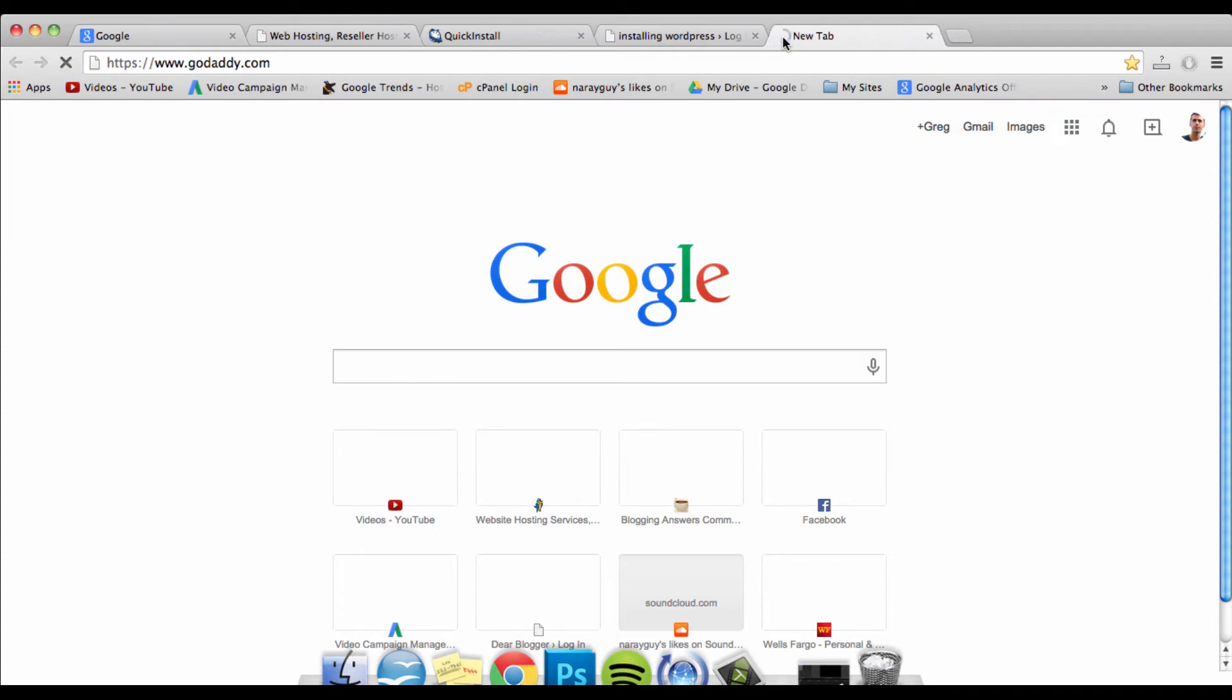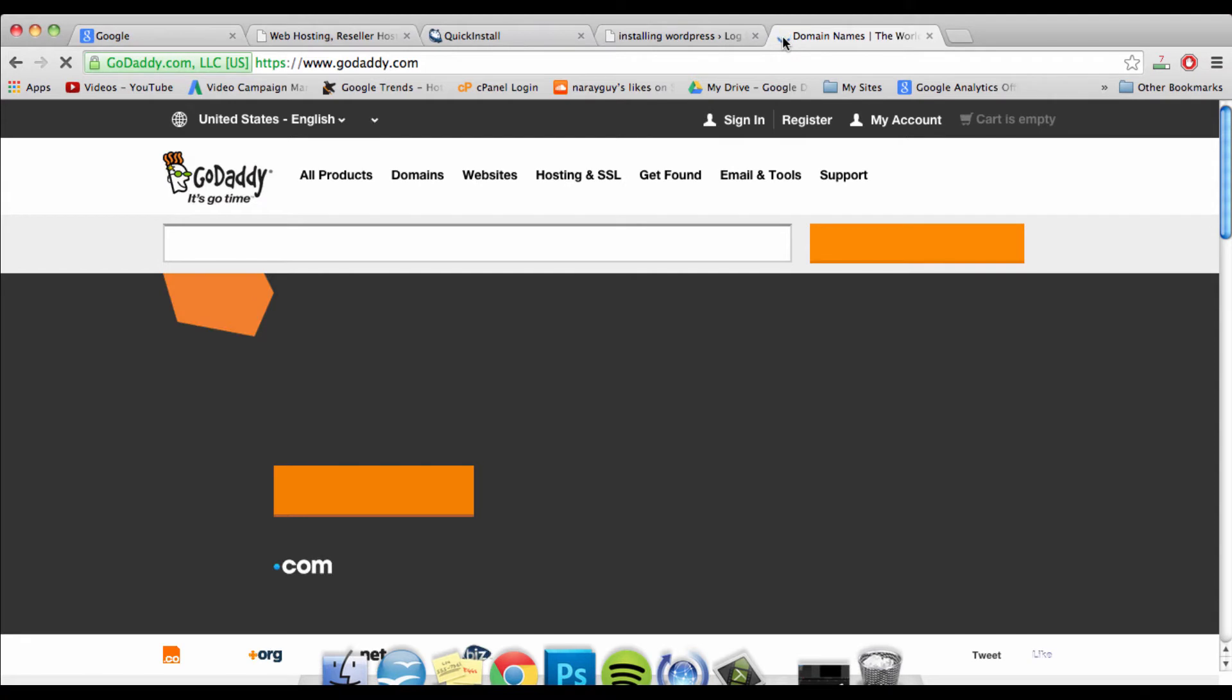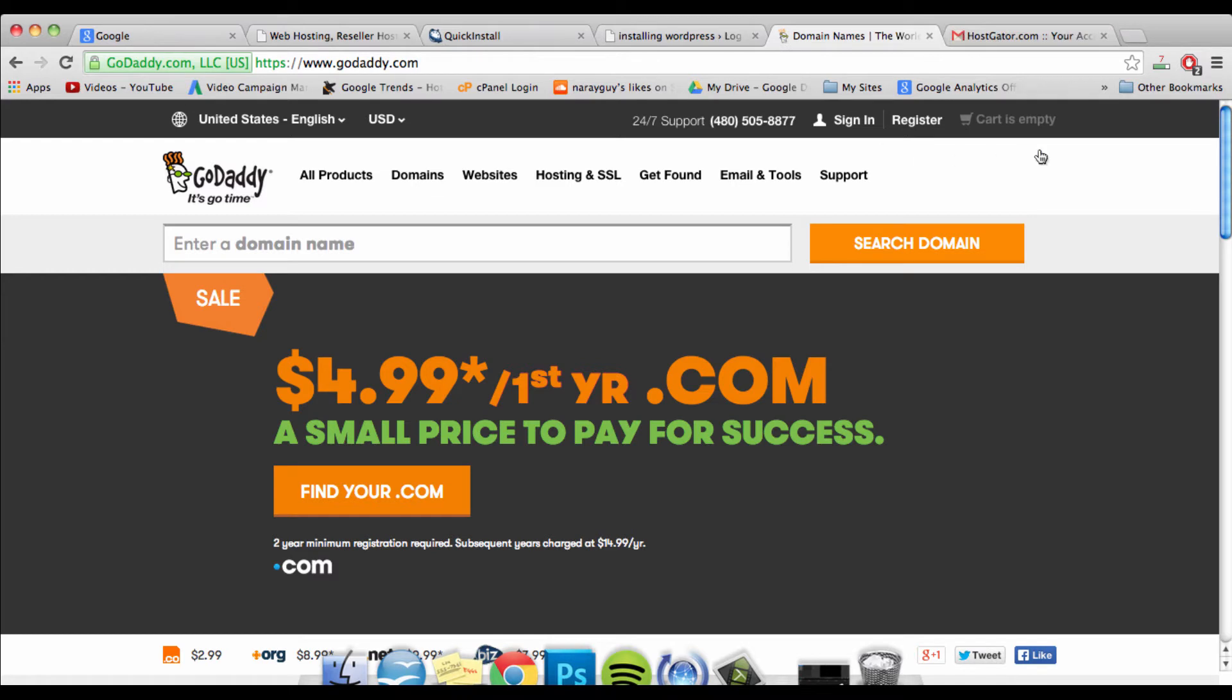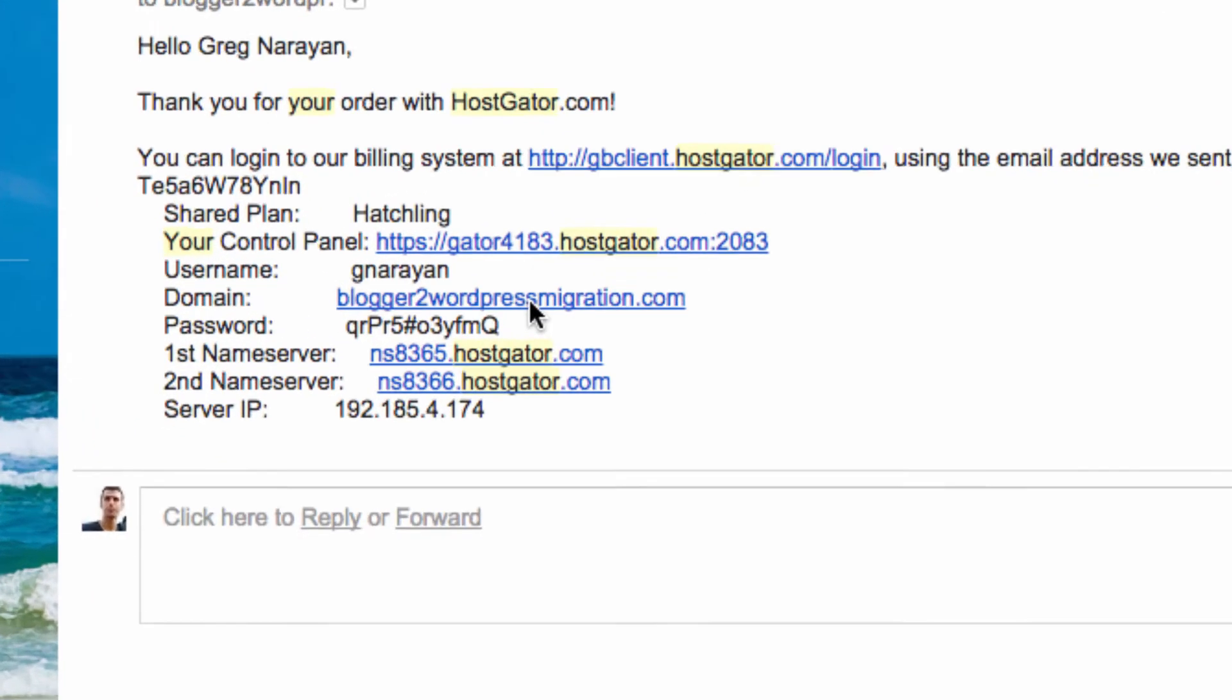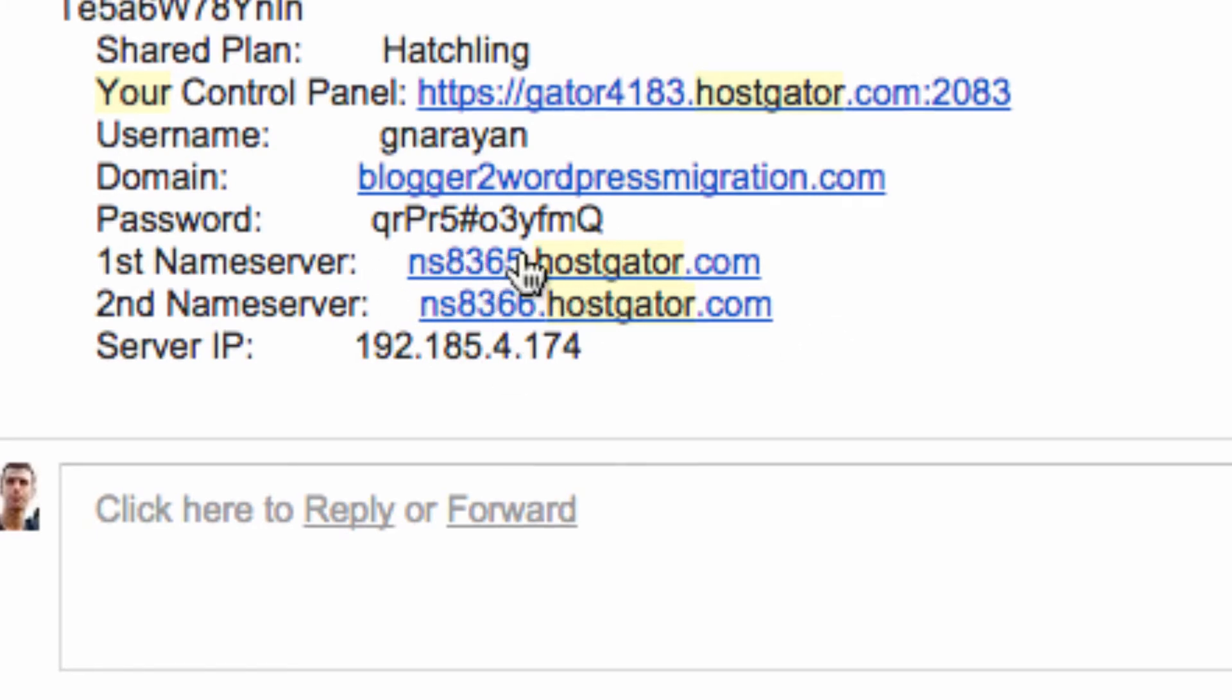Setting your name servers can be confusing, and you're gonna need to do it before you can start seeing your website, before anyone else can start seeing it, and even before you can start editing it. To set your name servers, you'll have to find your Hostgator account info email or whatever email your host sent you when you first signed up. In that email, you'll have two name servers found right here.